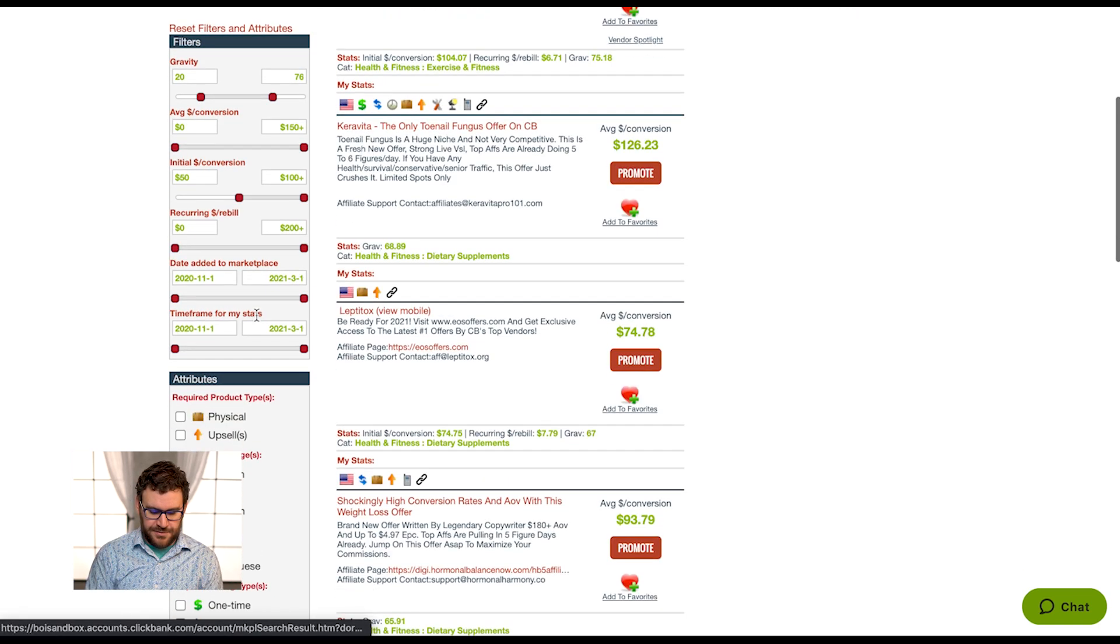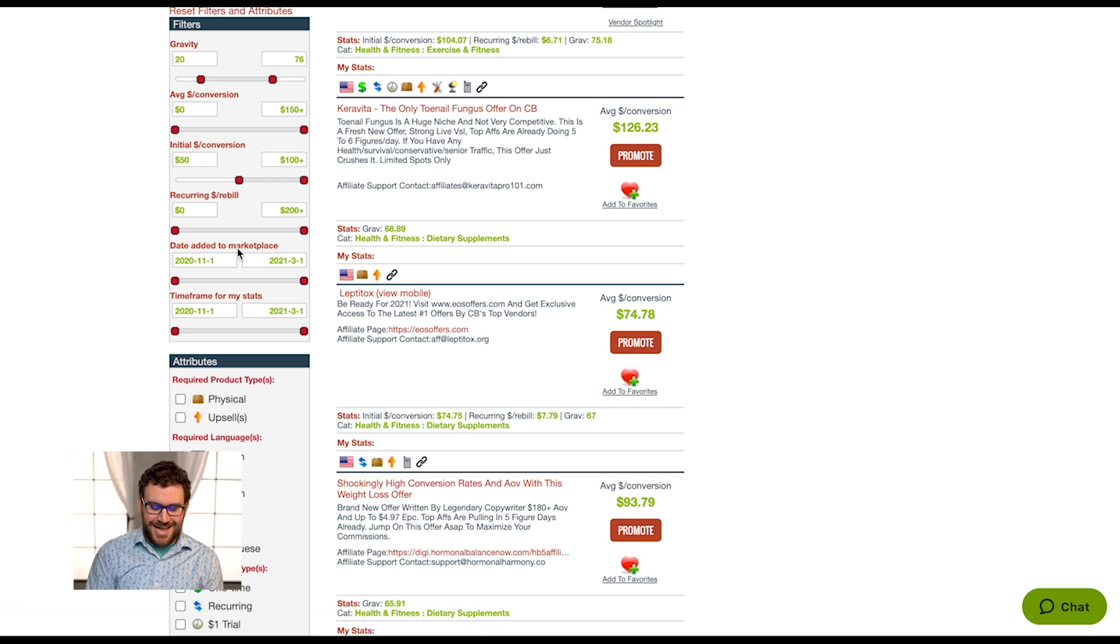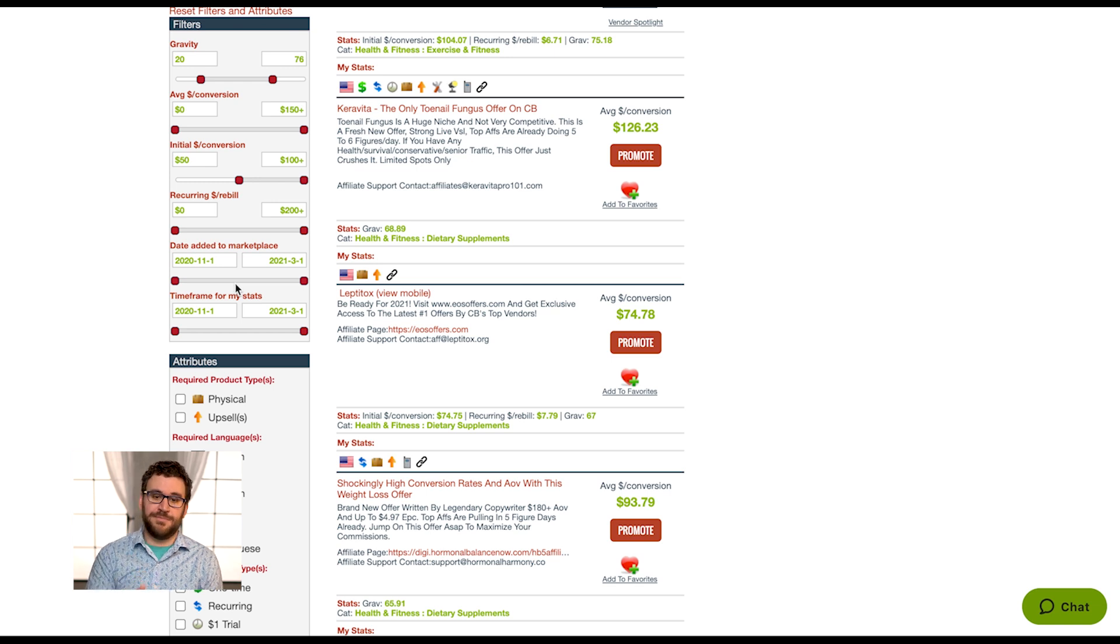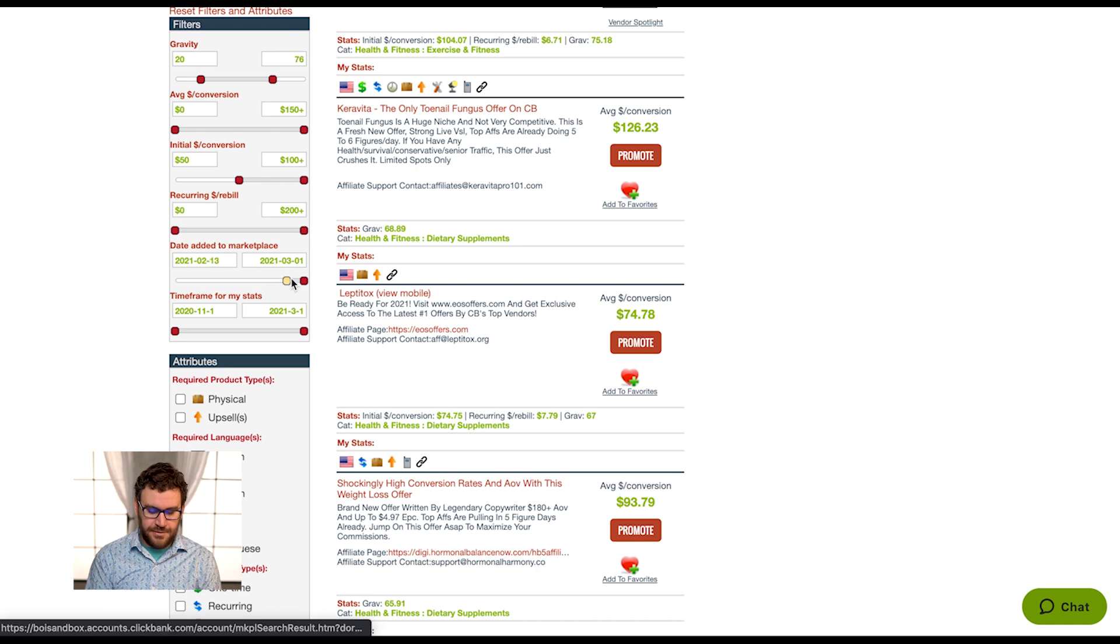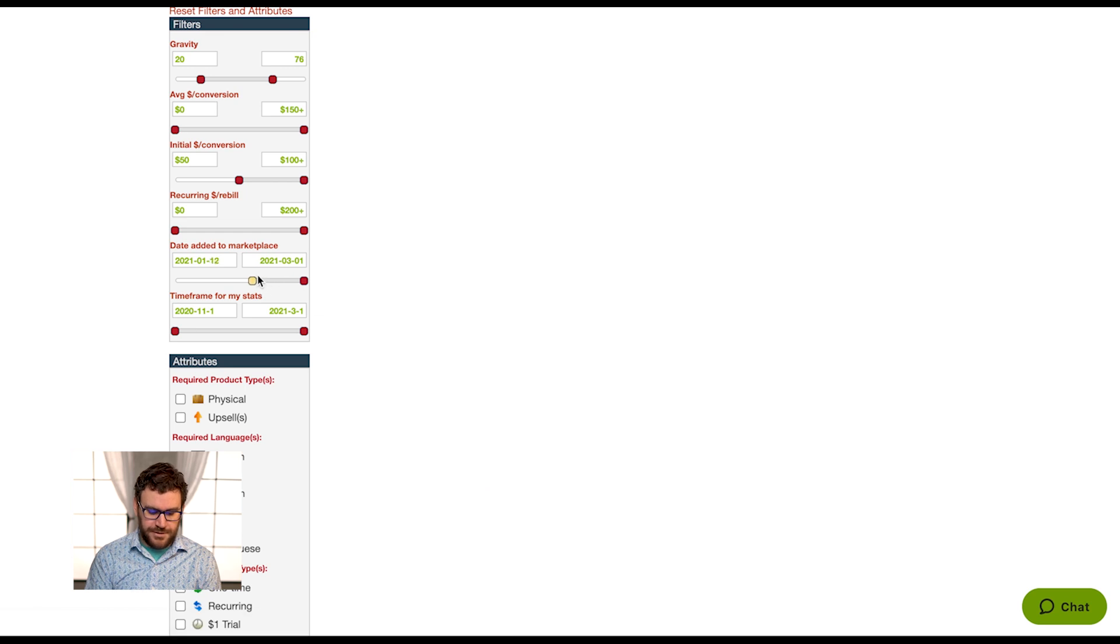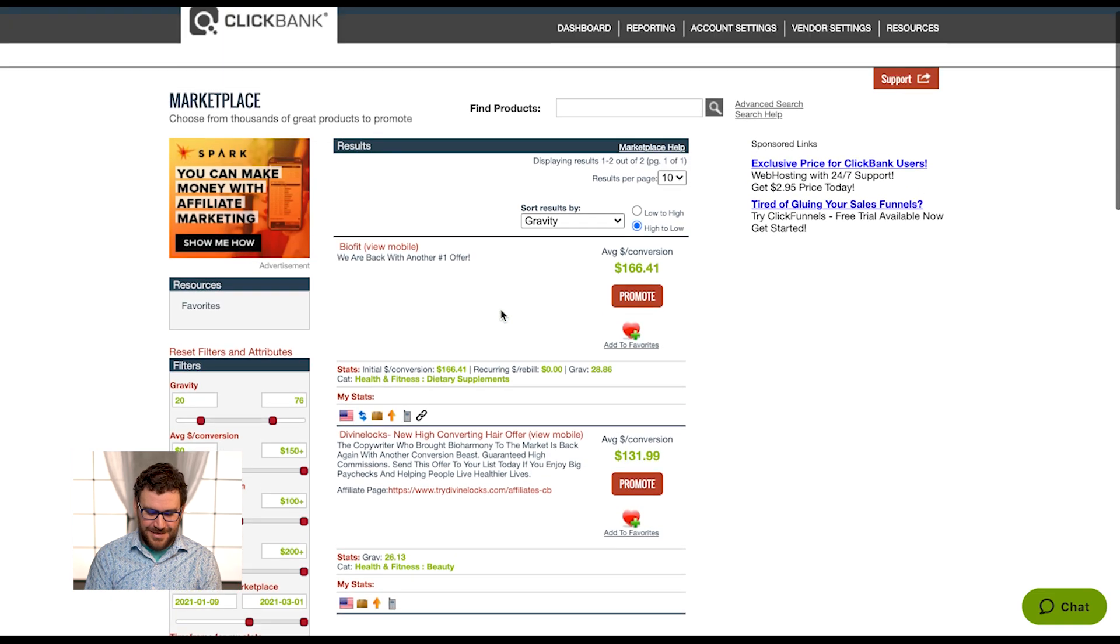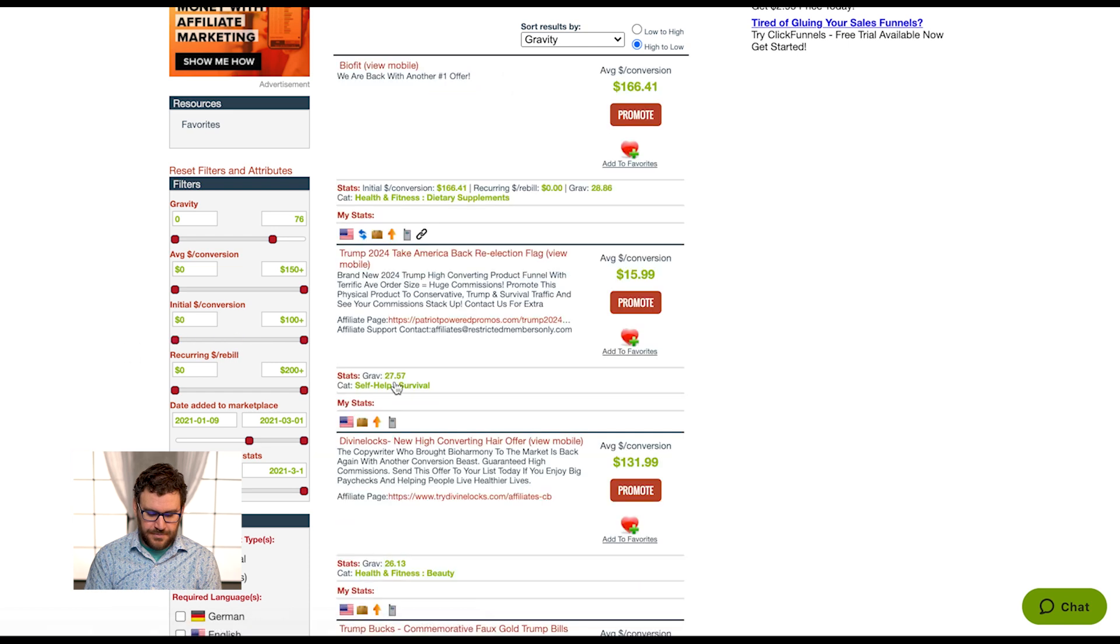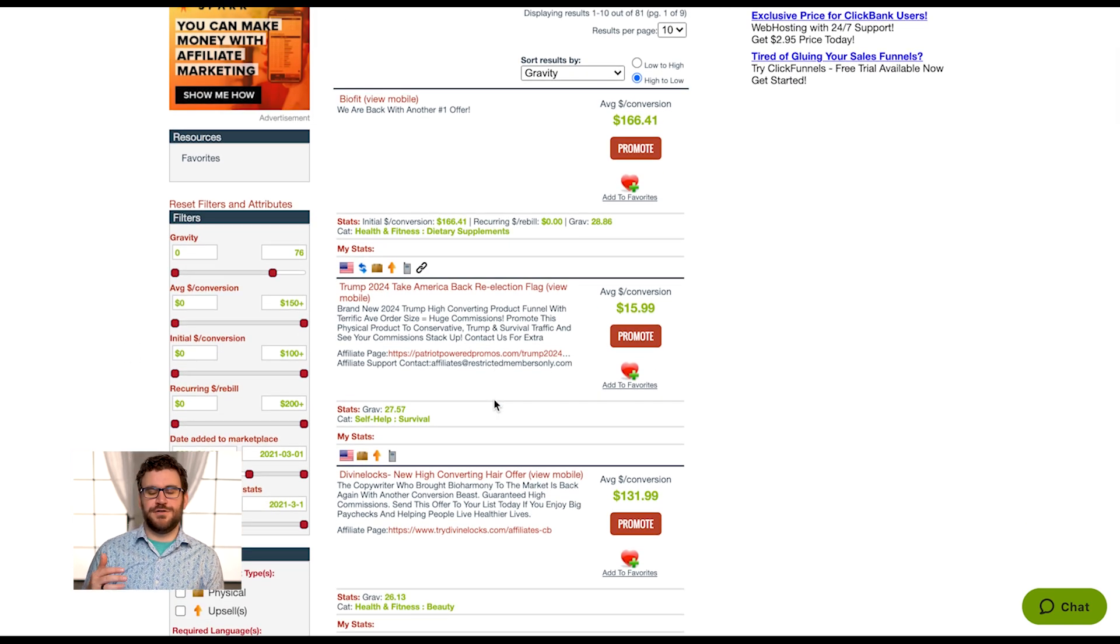I'll reset that back down so I'm not skewing things too much. This date added to marketplace is a really interesting field that people use pretty creatively. Sometimes affiliates like to just see all the new offers that are popping up, so they might filter this to see yesterday's or last week's or last month's, whenever they last looked at it. This is a great way to see fresh offers. Let's say I'll look at the last quarter or so of 2021.